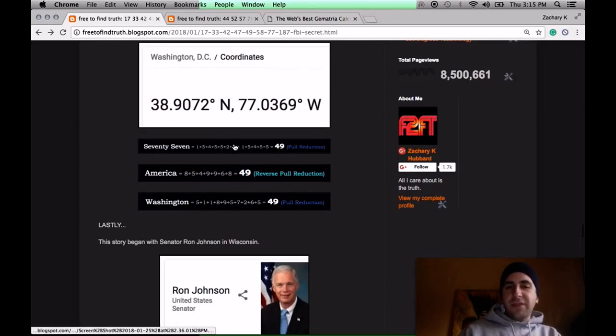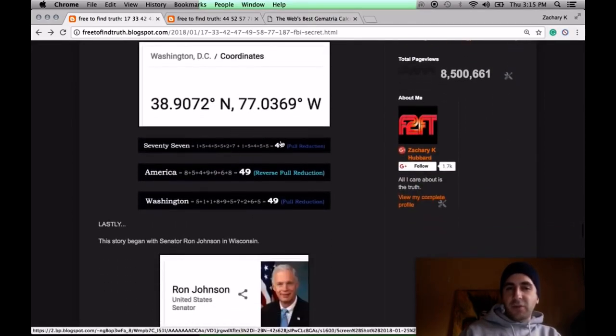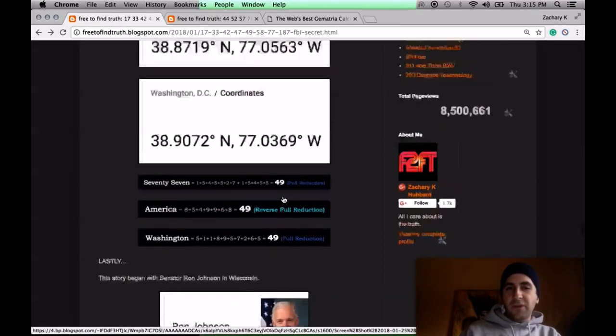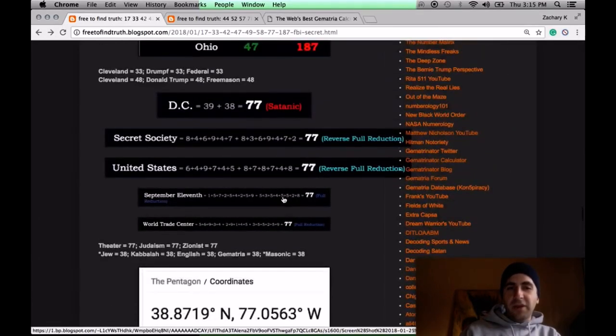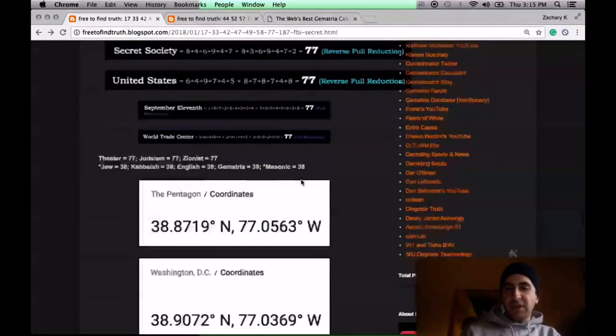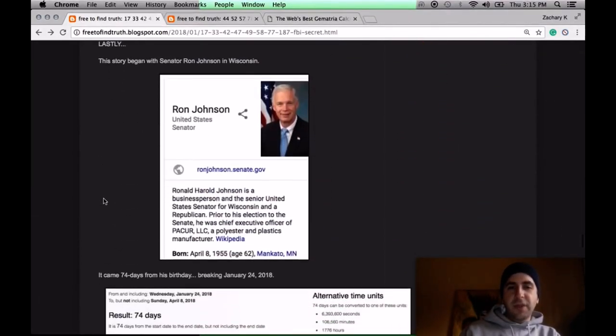If you write out 77 as a word, in light of DC being on the 77th meridian, it sums to 49. 77 equals 49. America, 49. Washington, 49. United States, 77. See how nicely it goes together?